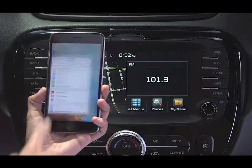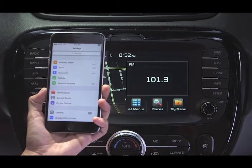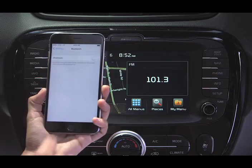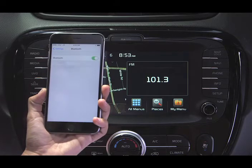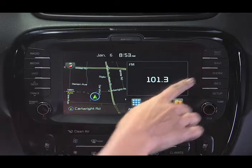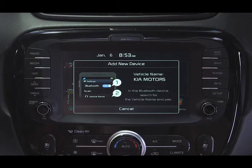Now let's pair your phone. Go to Settings and turn on Bluetooth. Next, press the phone key and turn Bluetooth on from your device in order to search. On your device, select the name that matches the vehicle name on the screen. Once UVO e-services finds your phone, you should see your vehicle name or Kia Motors appear on your phone's Bluetooth device list.